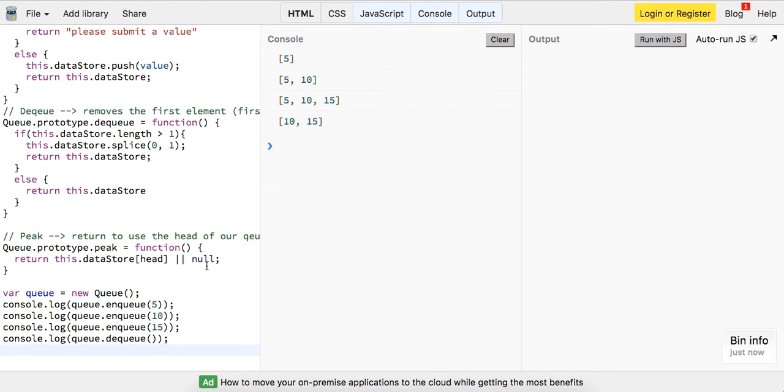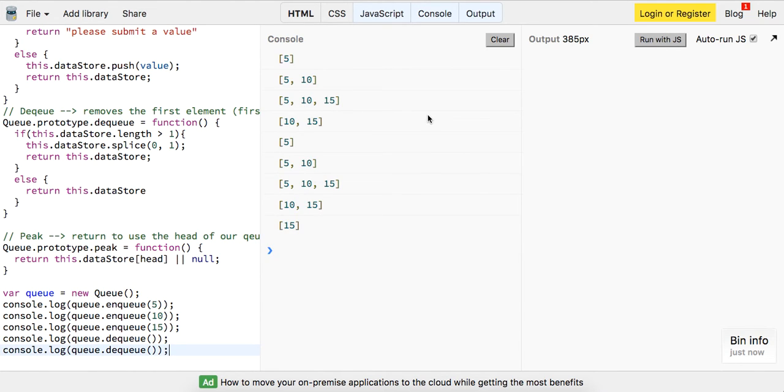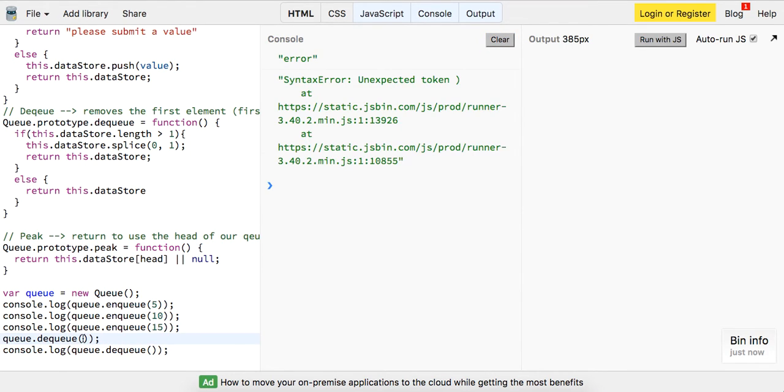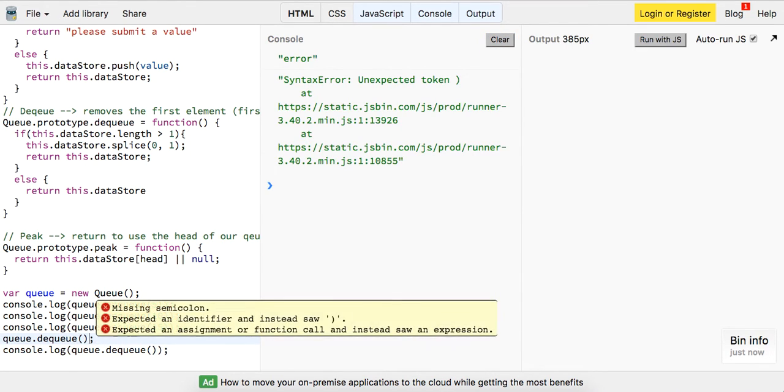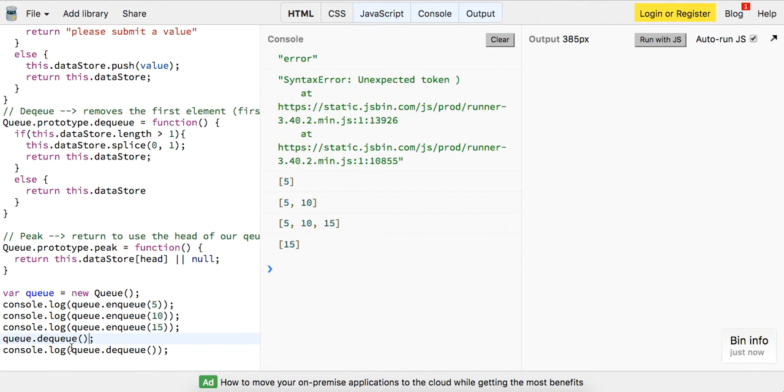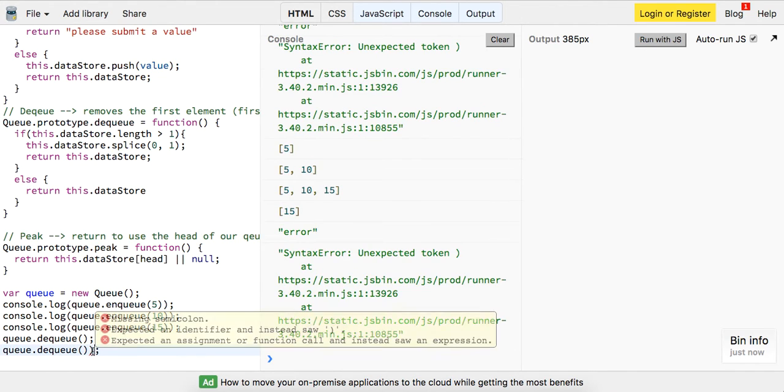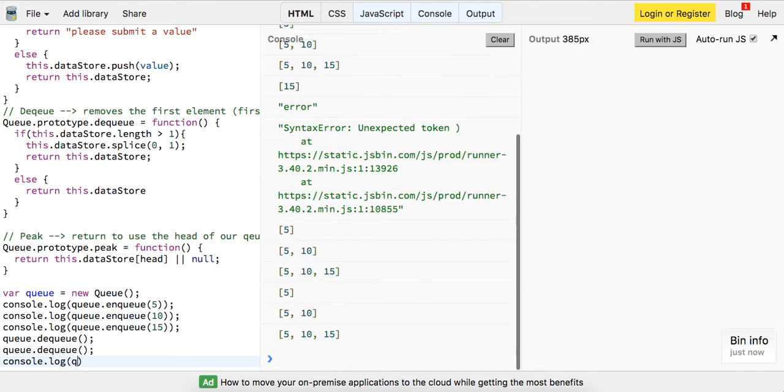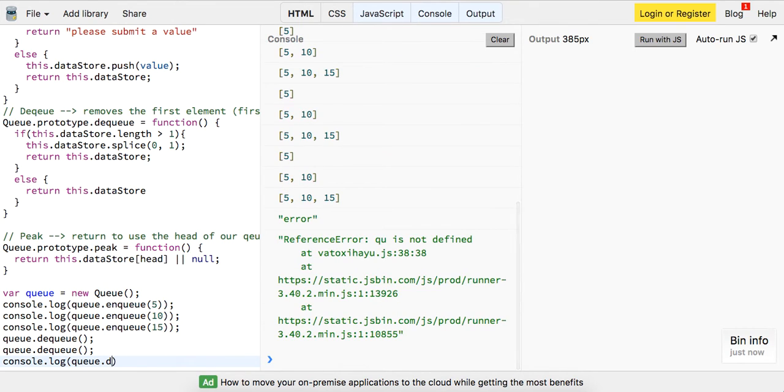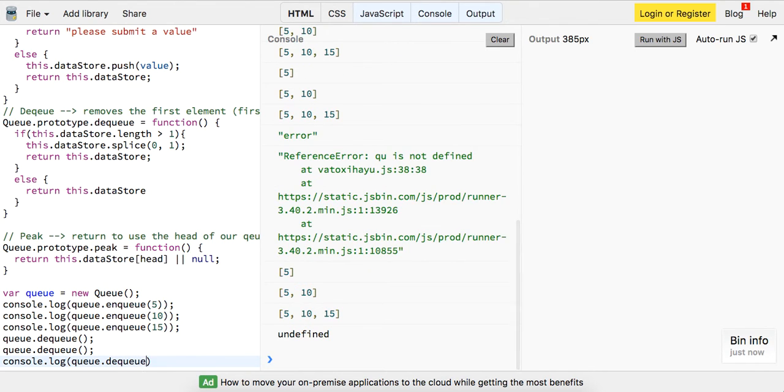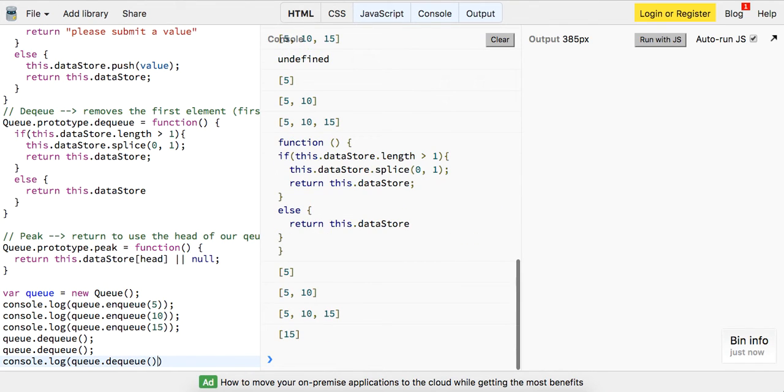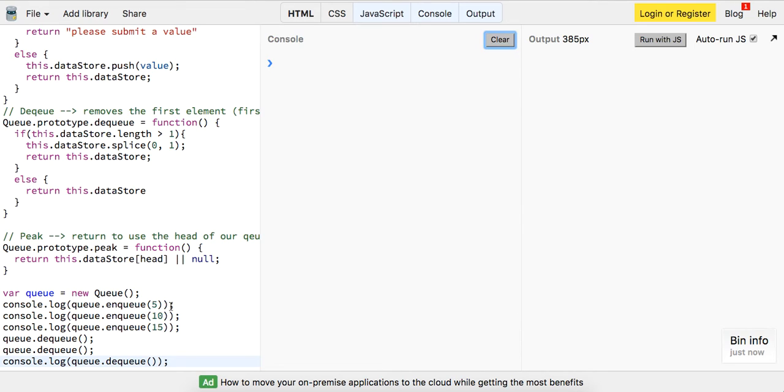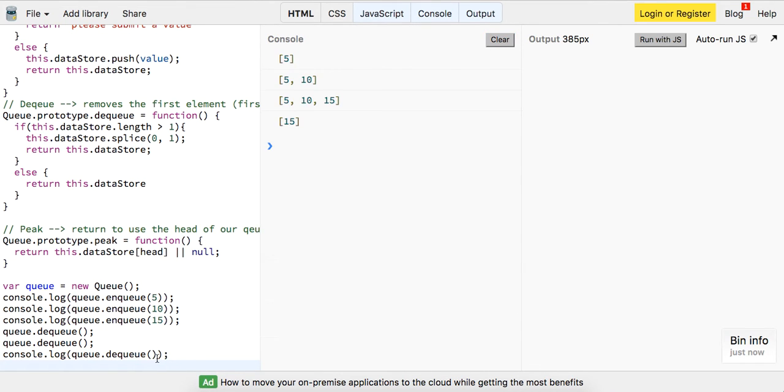And we get back 10 and 15. Or sorry, we've dequeued, so it removes the first one. If I call dequeue again, we're going to get back 15. And if I call it, let me get rid of these console.logs. If I call it one more time, let me call it console.log queue.dequeue, then I should just give back 15 as well because I just wanted one element. We're not splicing anything.